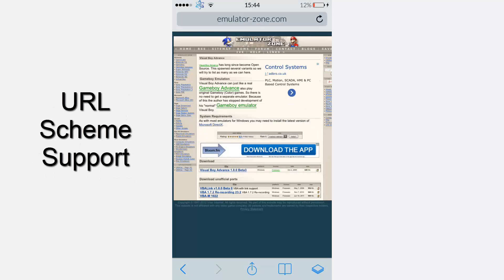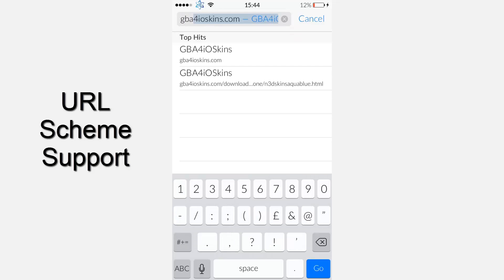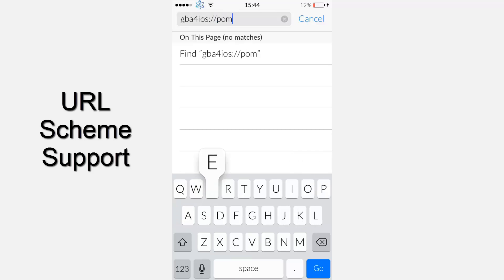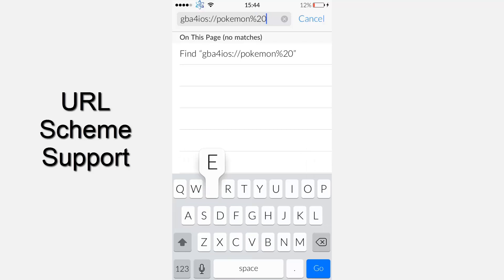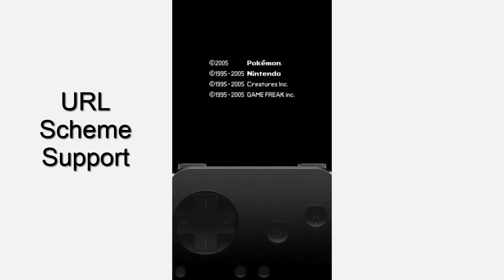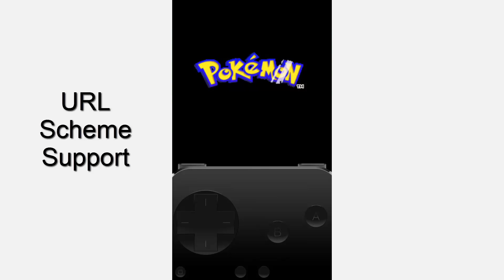The next hidden feature is really complex. You need Safari, and if you put a certain code into the Safari address bar — GBF iOS, then two dots slash slash, then Pokemon, then percentage 20 for spaces, then Emerald — you'll actually load up the Pokemon Emerald game file in the ROM by pressing go. It loads straight up, which saves a lot of time. You can also add this to your home screen.